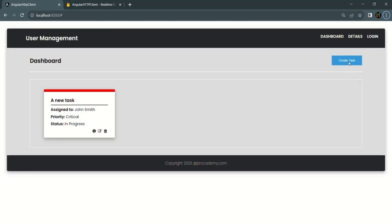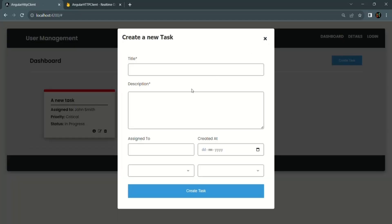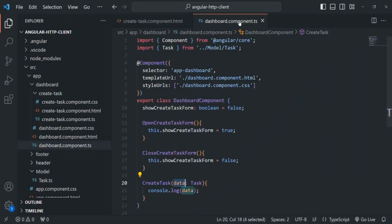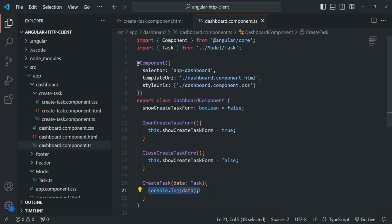In this Angular application, if I click on this create task button it will open a form. When we enter some data and click on the create task button, we are reading this data from the form and passing it to the dashboard component. Here we are going to receive that data and make a POST request to the server, sending this data as the request body.